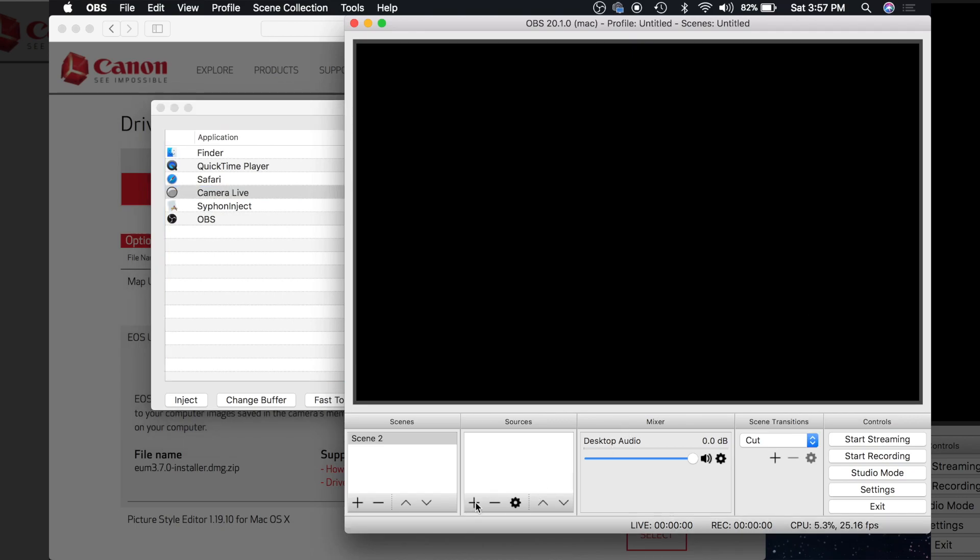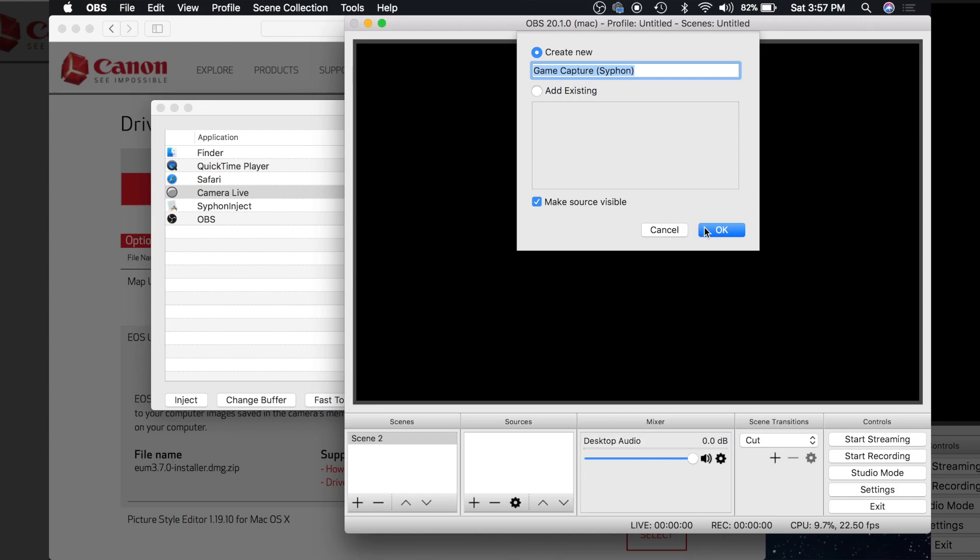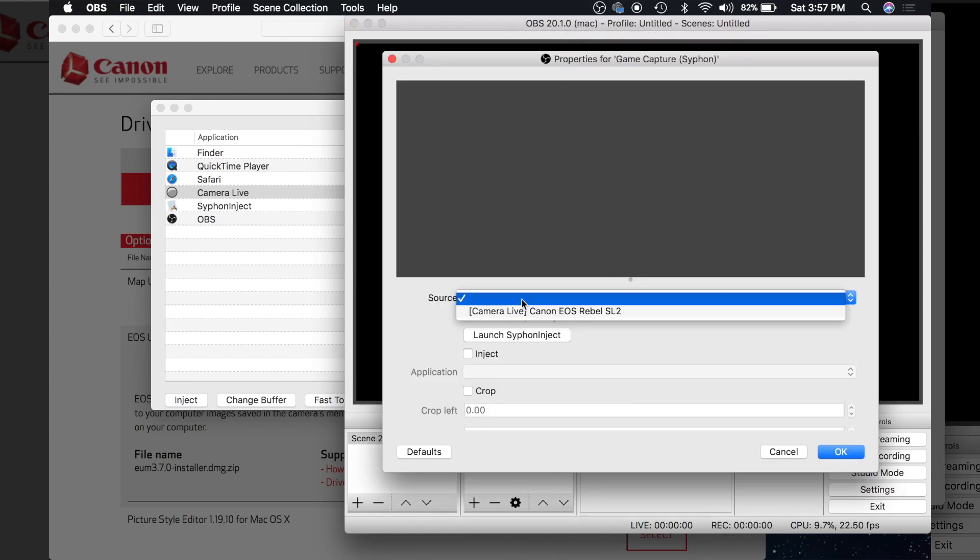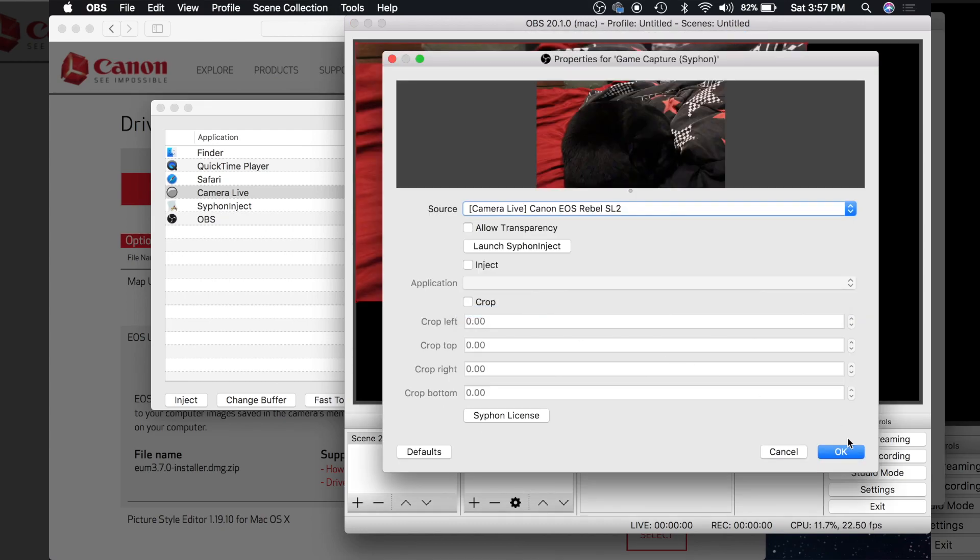So now if you go in OBS and you click game capture, OK. You can change the source to camera live and boom.